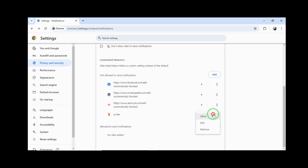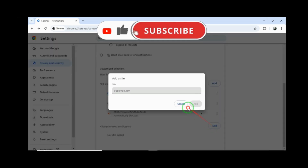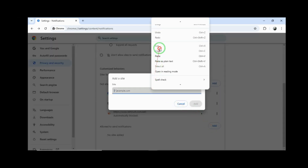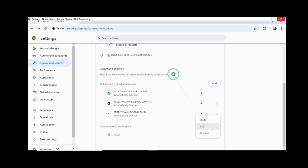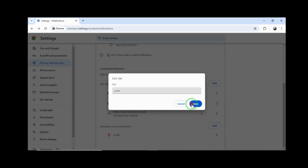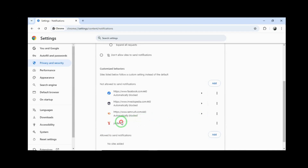The site can send you notifications. You can allow them to send notifications.